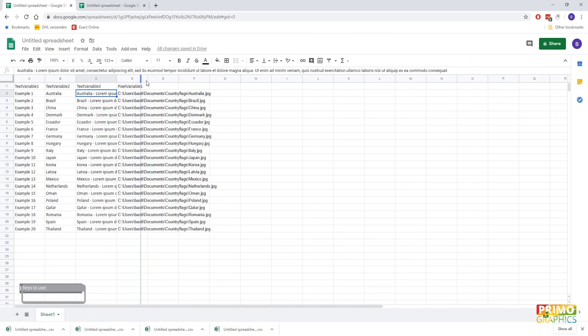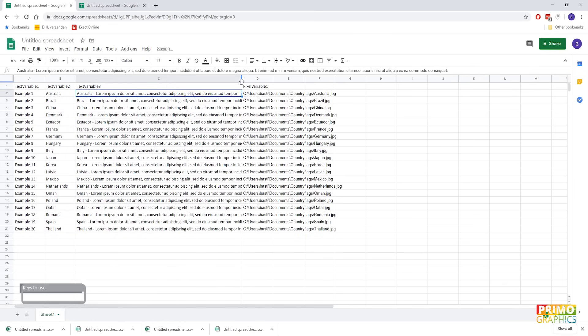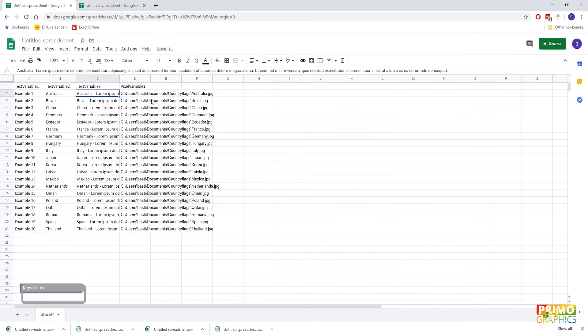Now for the text variables, you can just simply fill in or import the text you need. For the pixel variable, we need the path of the image on your computer.